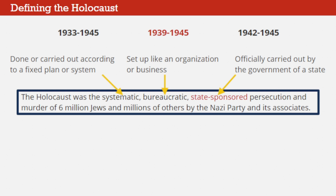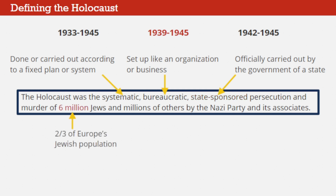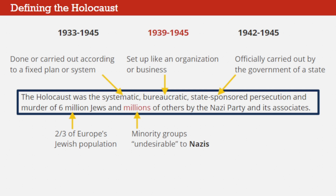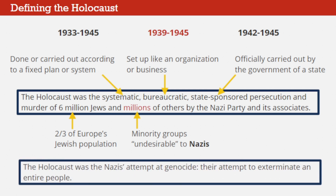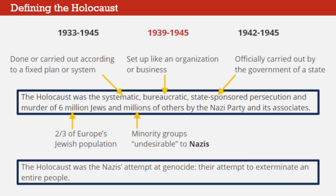In the case of the Holocaust, that government was the Third Reich of Nazi Germany, ruled over by Adolf Hitler. Six million Jews—about two-thirds of the Jewish population in Europe at the time—died in the Holocaust. Another five million people, made up of minority groups undesirable to the Nazis, were also its victims. The Holocaust was the Nazis' attempt at genocide, their attempt to exterminate an entire people.